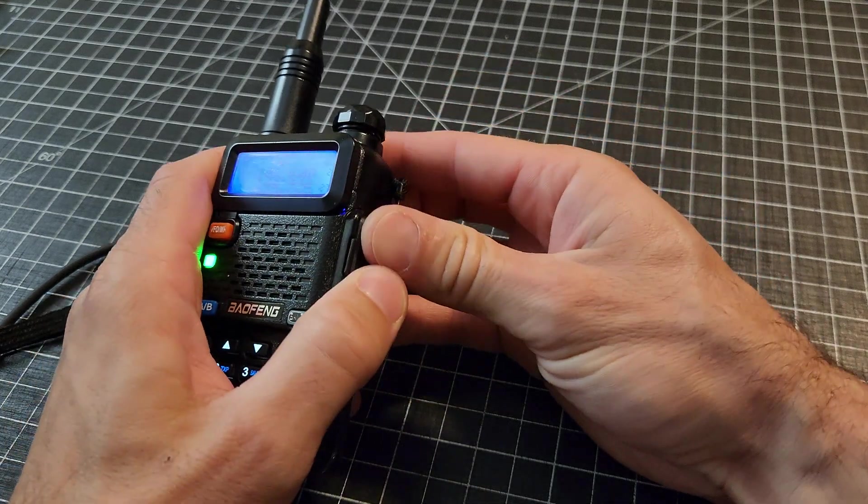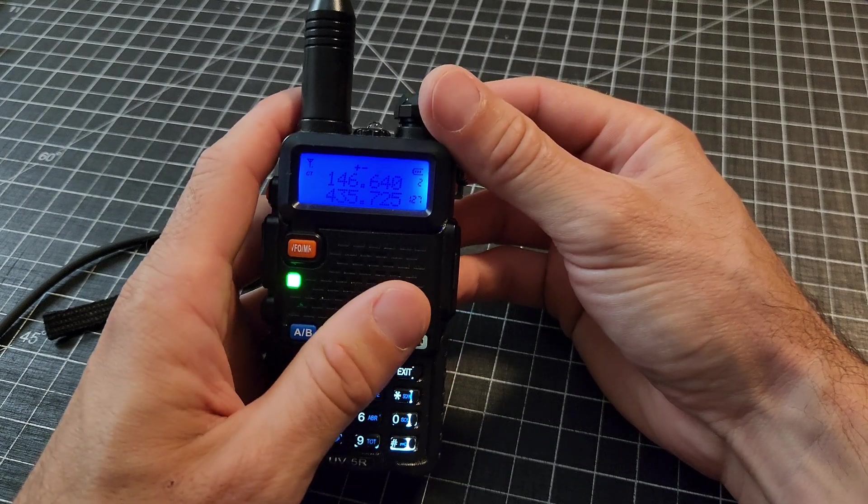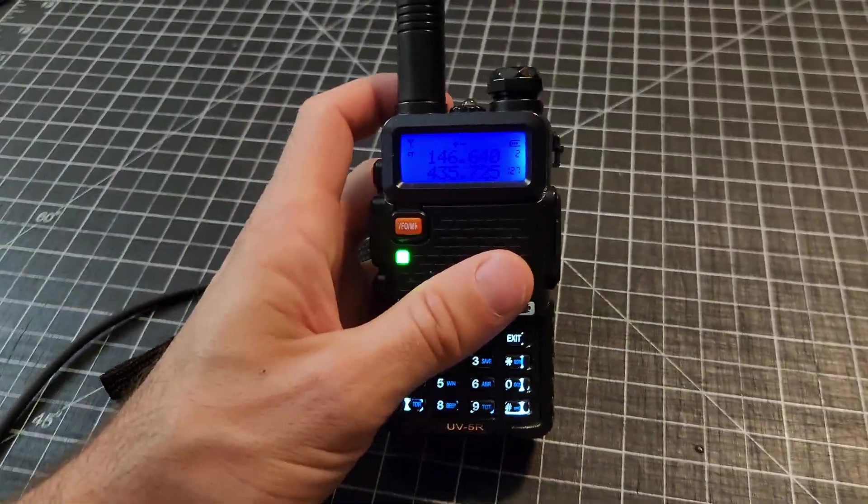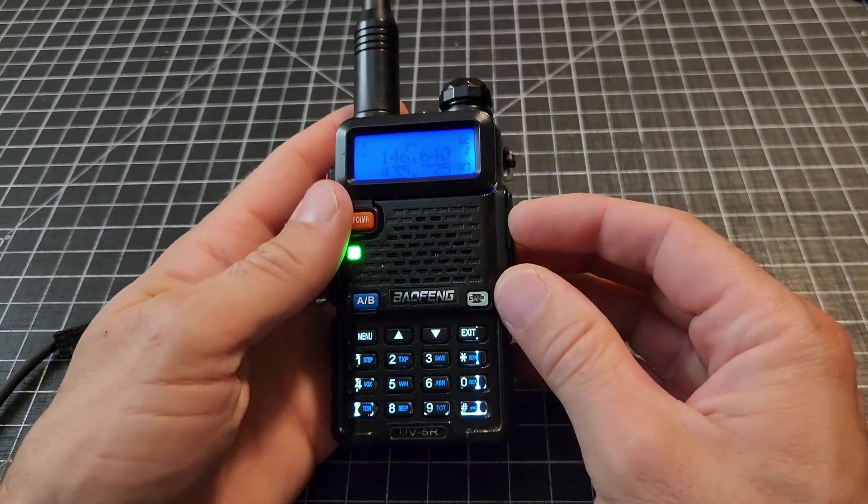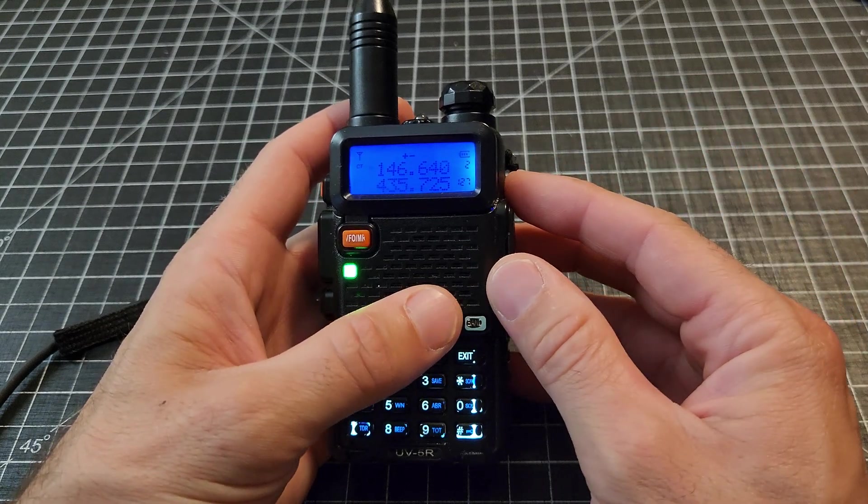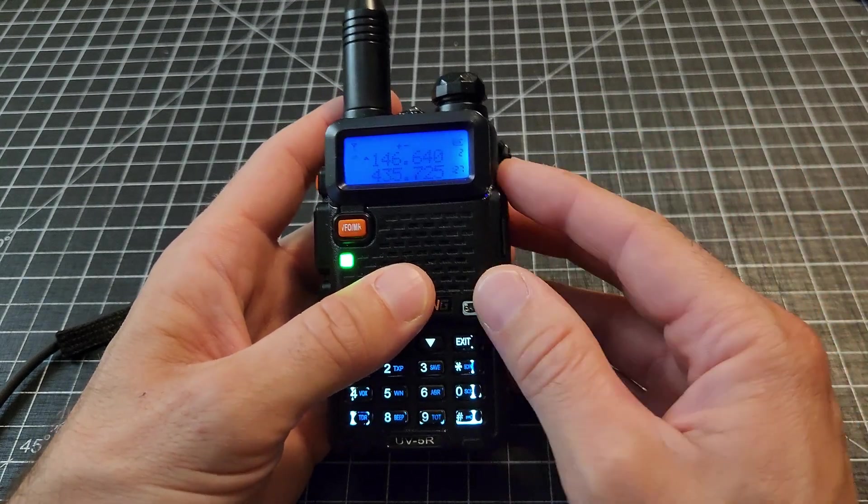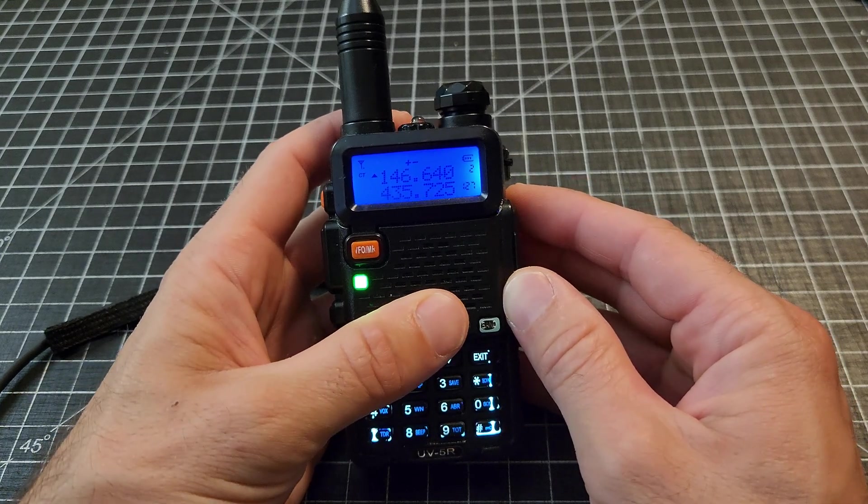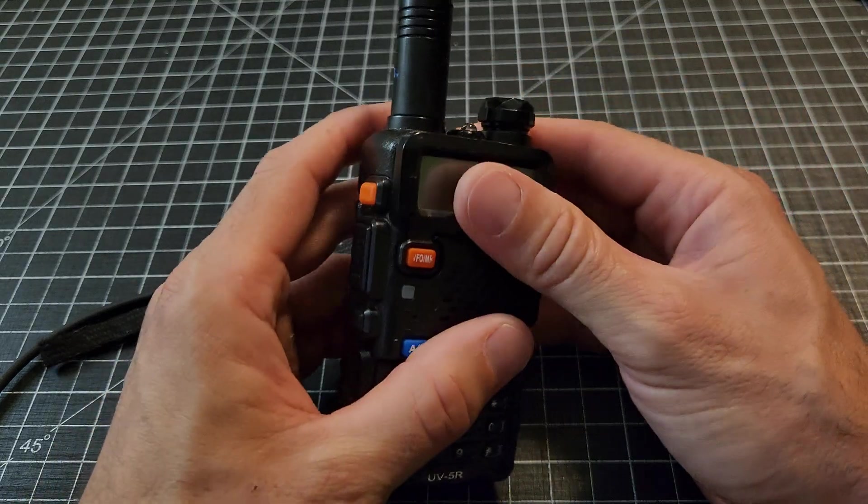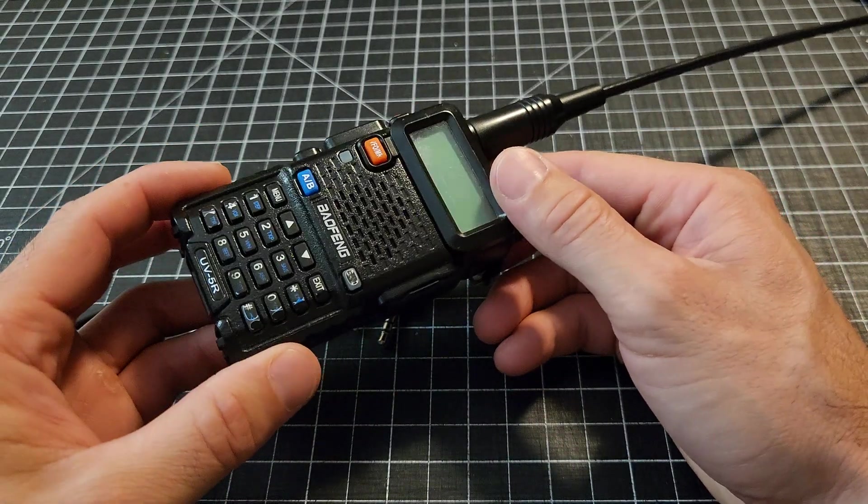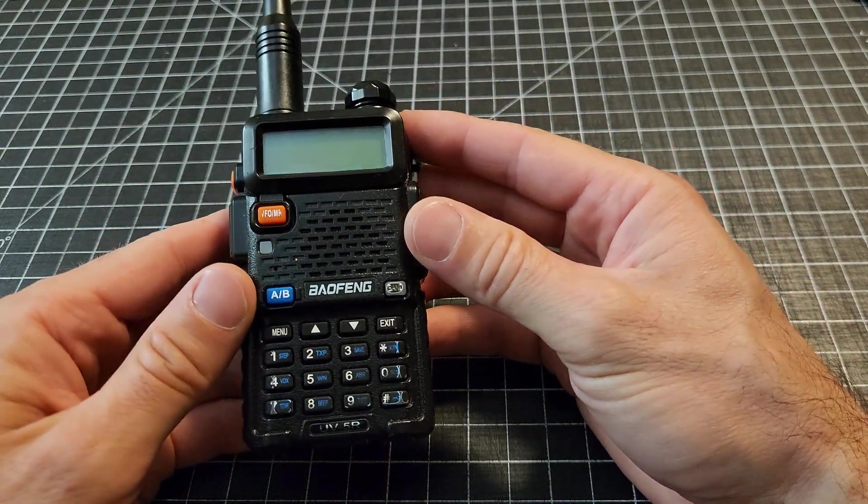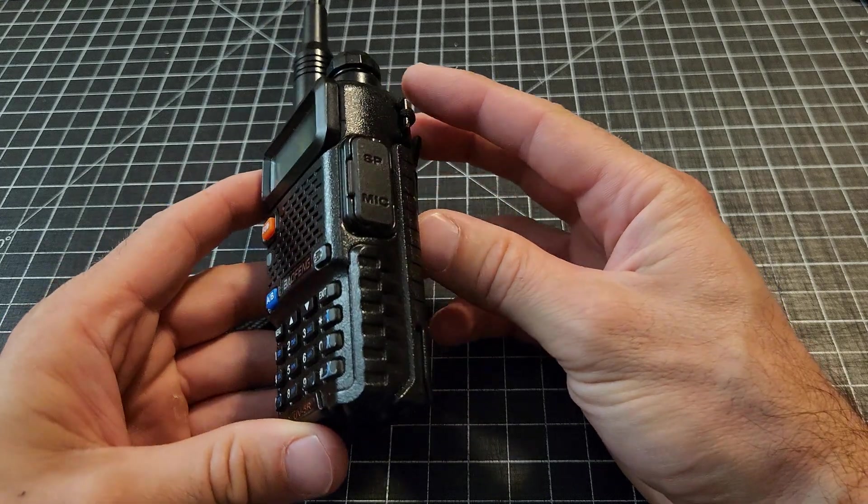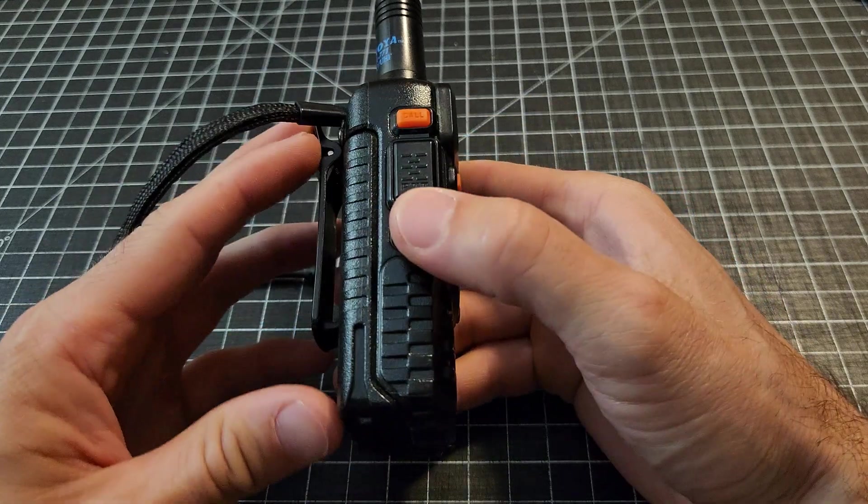There's lots of other things you can program in here. Different frequencies for your local scanning. As far as the UV-5R itself, there's lots of different versions. Some of them will allow you to transmit on other bands, other frequencies that you maybe shouldn't be. So just make sure you are licensed for the bands that you are transmitting on, or just using it as a scanner. Because this guy is a great scanner. You can program lots of different things. Lots of different versions of these obviously. But that is the basics on how you program a UV-5R.